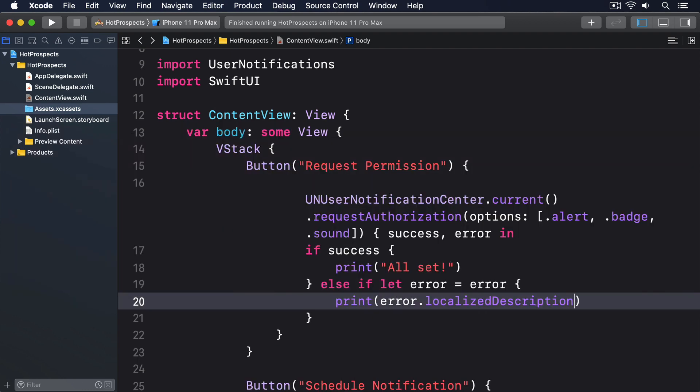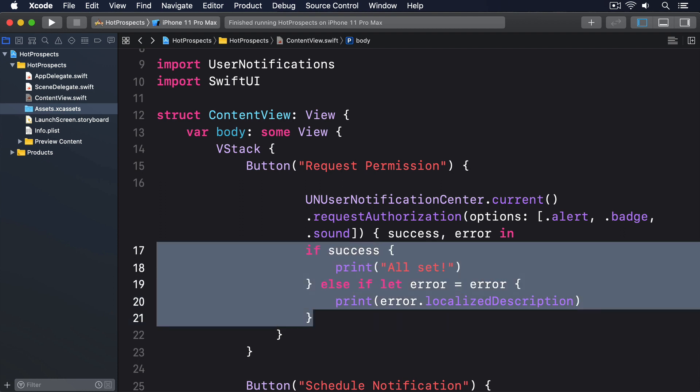If the user grants permission, then we're all clear to start scheduling notifications. Even though it might seem simple, Apple breaks them down into three parts to give it maximum flexibility.